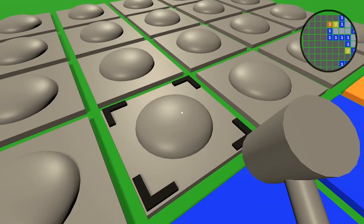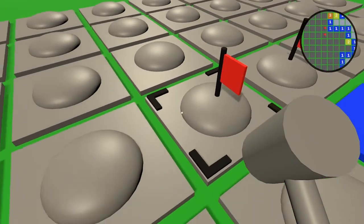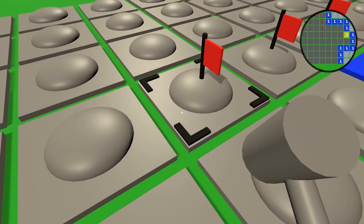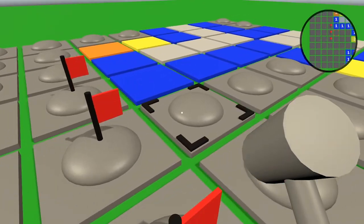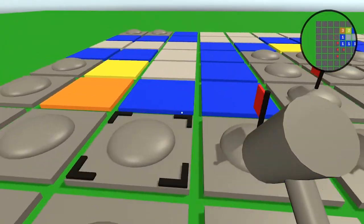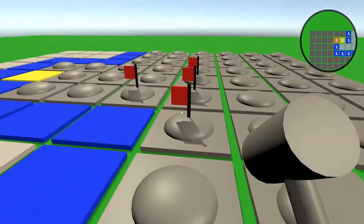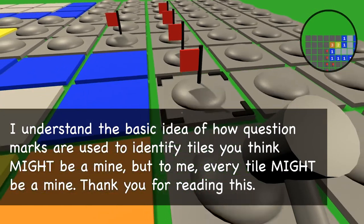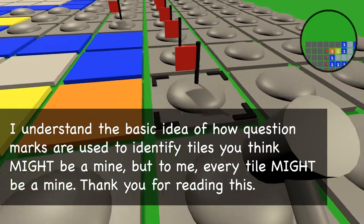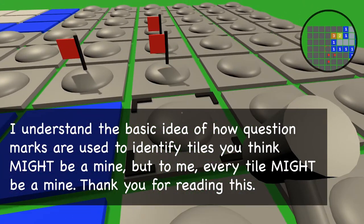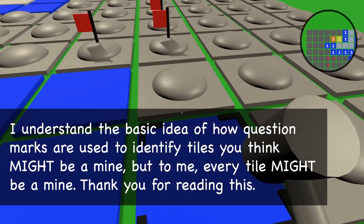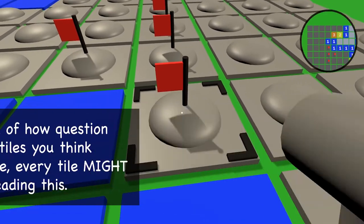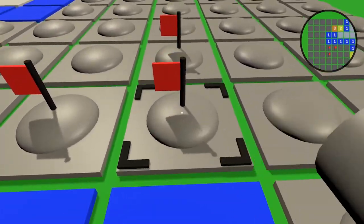Now that I finally understood how Minesweeper actually works, these little red flags made more sense. They aren't needed to win but really help identify tiles you're certain are mines. I will say the question marks are still a mystery to me. If you ever used a question mark, I'd love to know why in the comments below. For this 3D version of Minesweeper, I just decided to scrap question marks altogether.